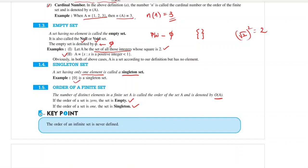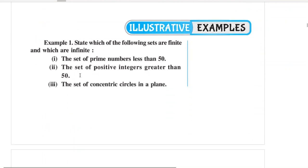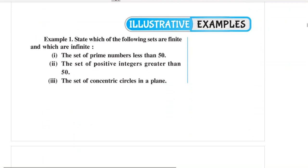The order of a finite set and its cardinal number are related concepts. The order of an infinite set is never defined because it has infinite elements.